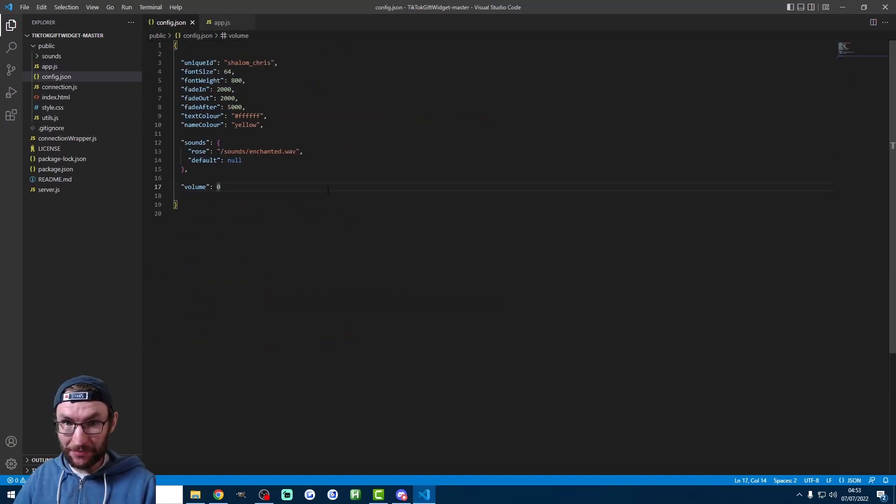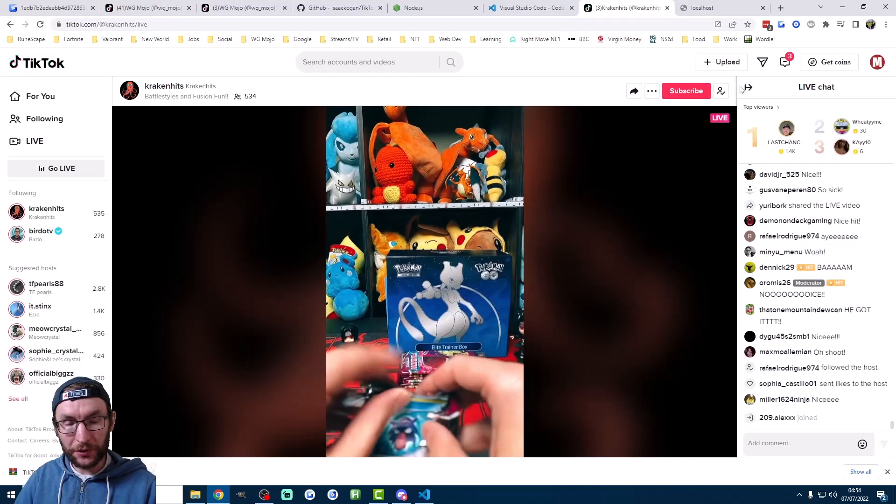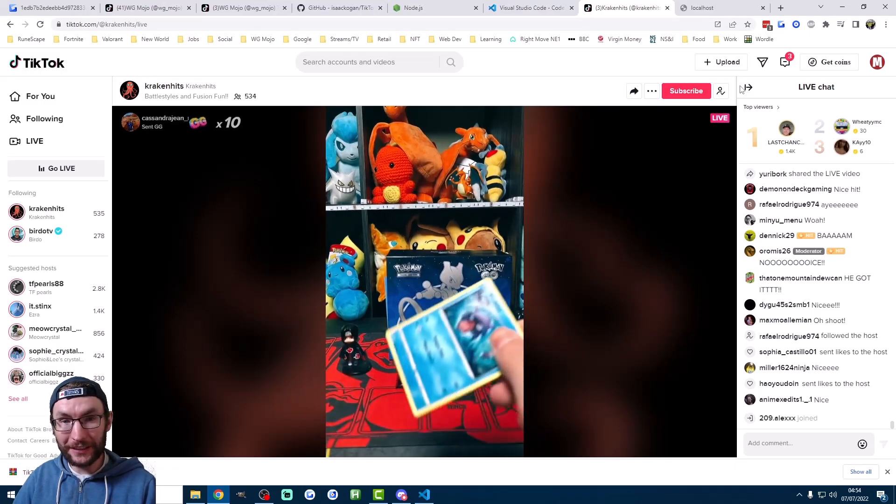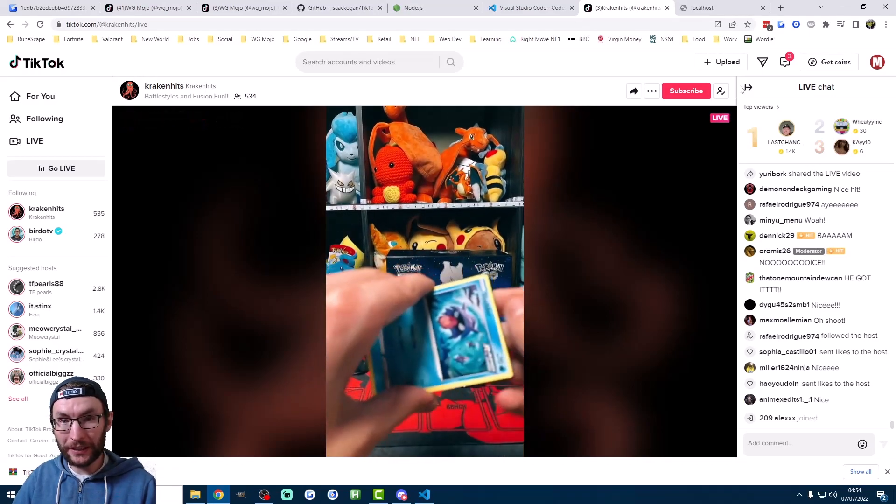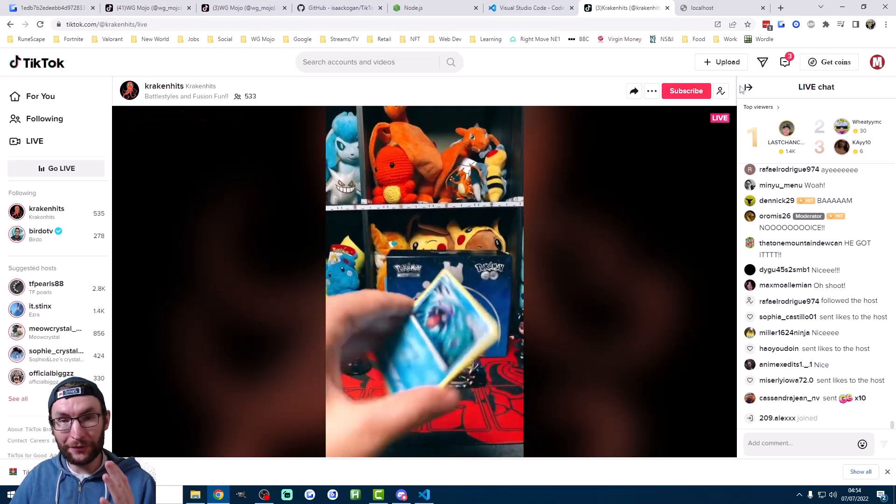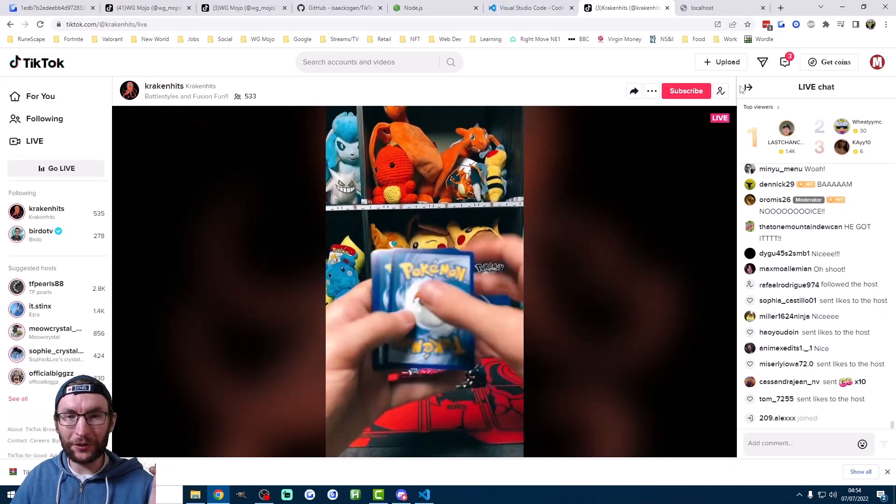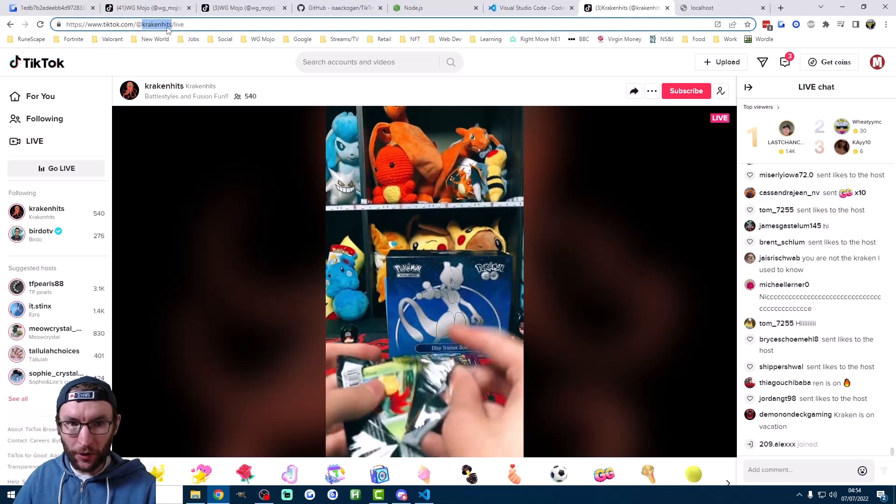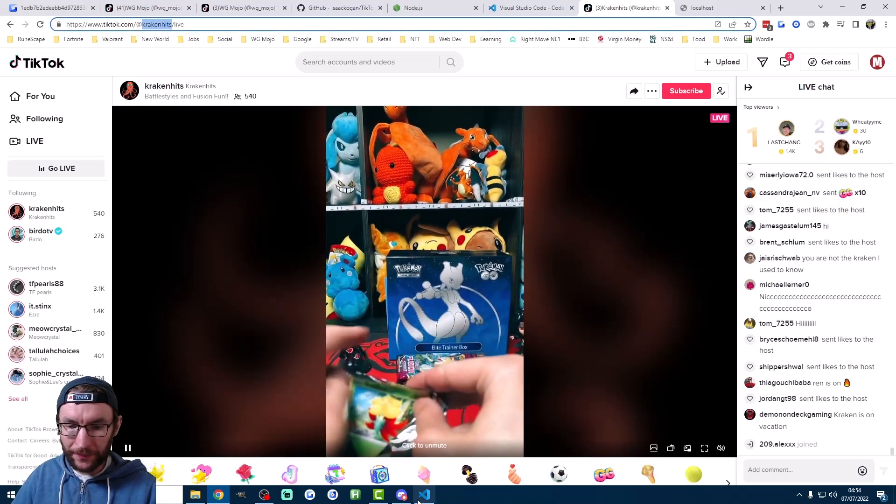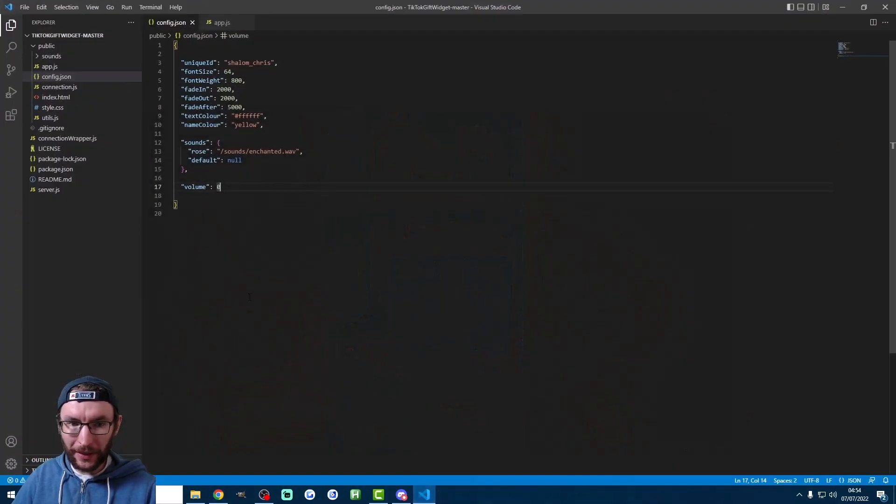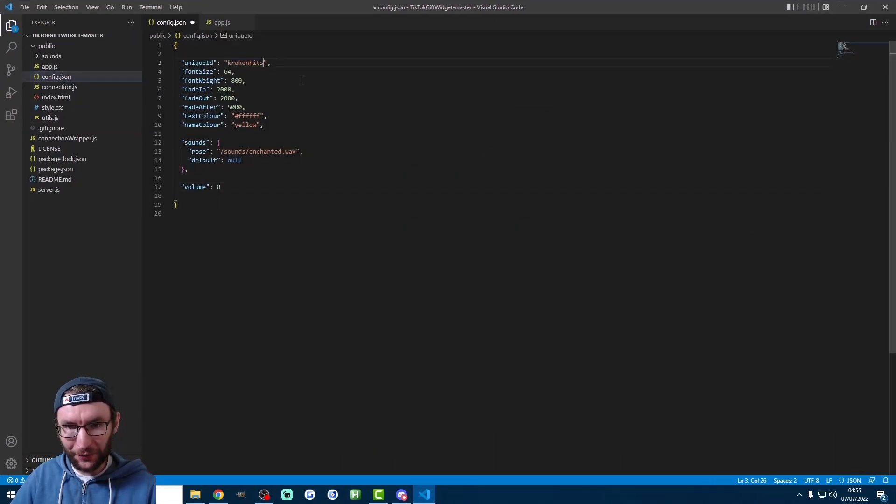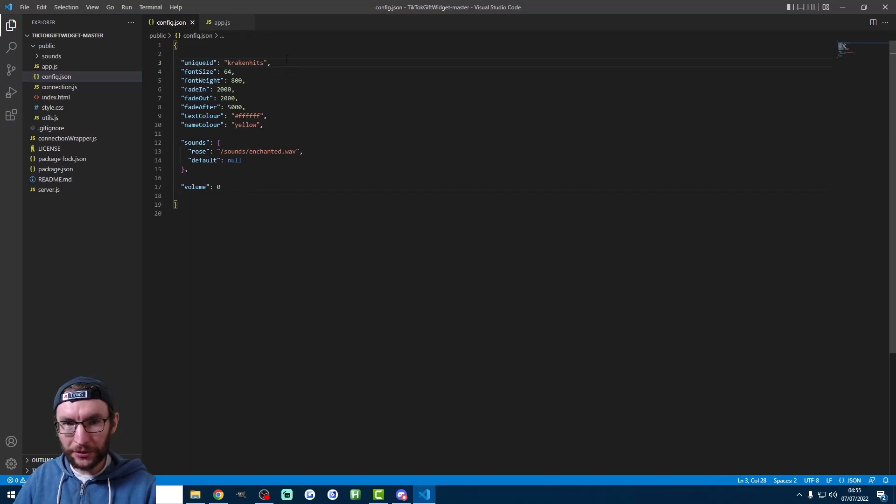But you should test these before you use them on your own stream. So to do that test, we need to find a TikToker who's currently live and is getting follows and or gifts. Once you've found them, just copy their username. And go back into VSC, into config.json. And change the unique ID field here. Don't forget to save as usual.